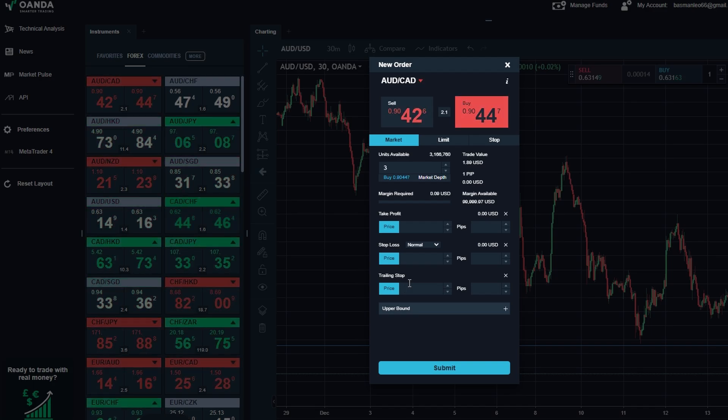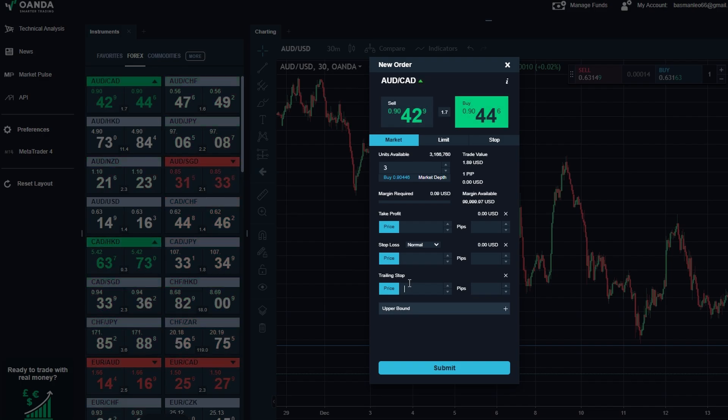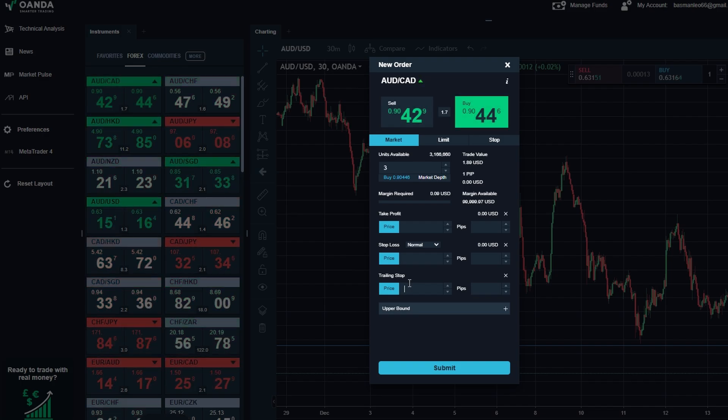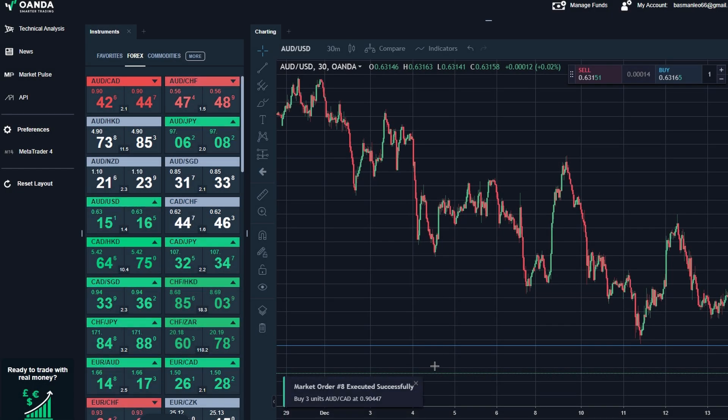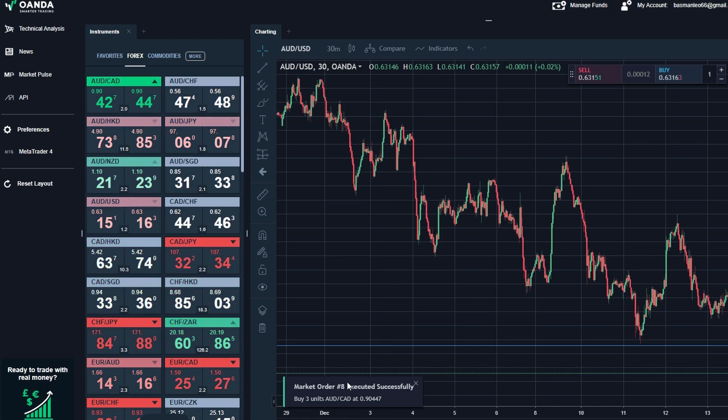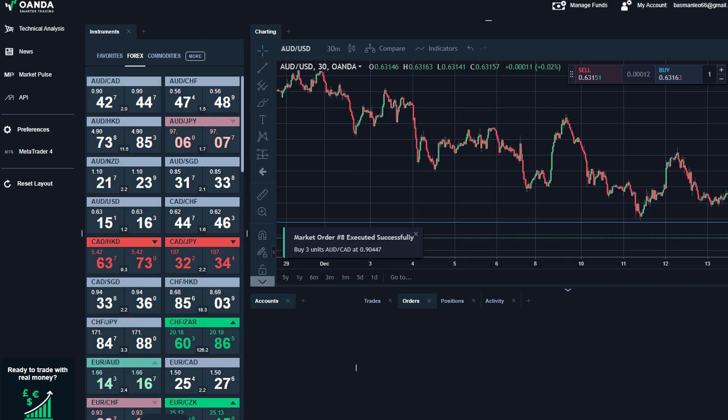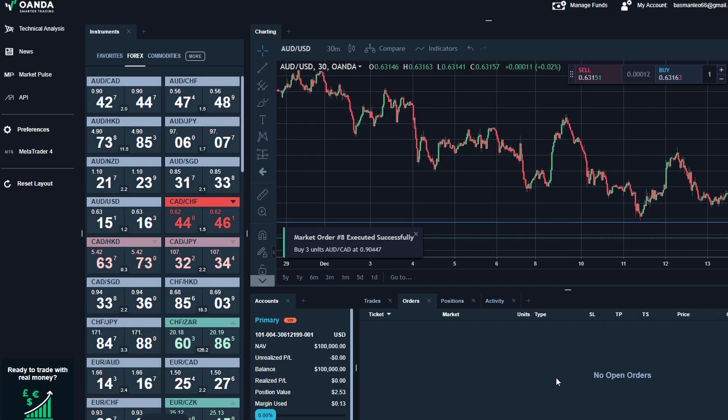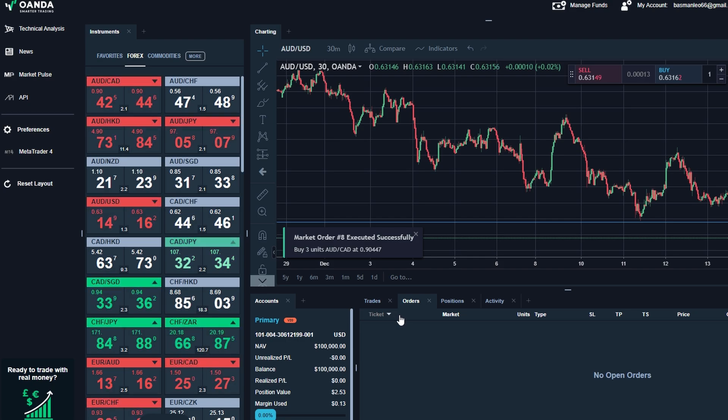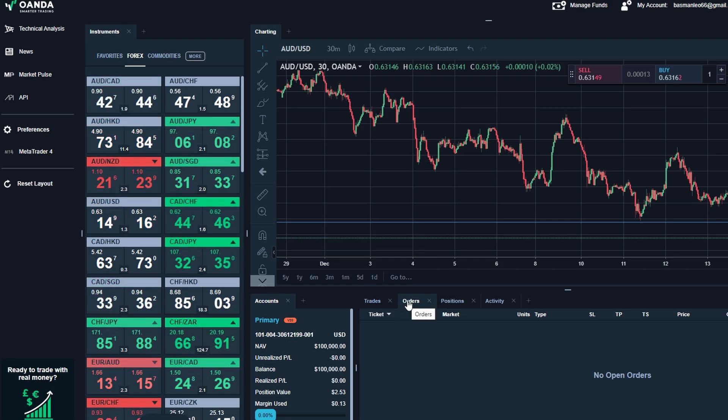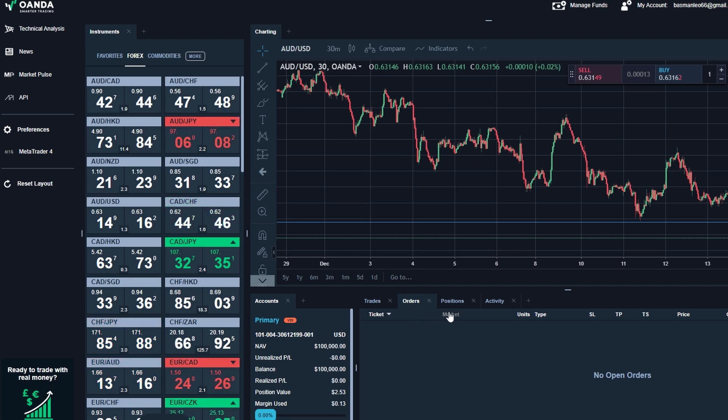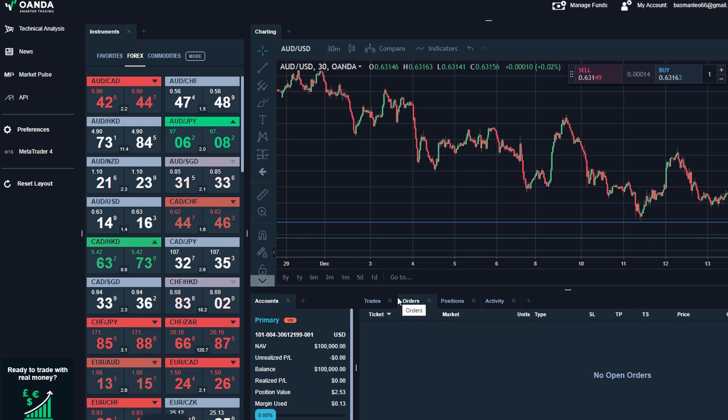Once you've set all your parameters, double-check everything and hit submit. Boom! Your trade is now live. You'll see it appear in the bottom right corner under the open trade section. From here, you can monitor its progress in real-time. You'll see details like entry price, profit/loss, stop loss, and take profit levels.